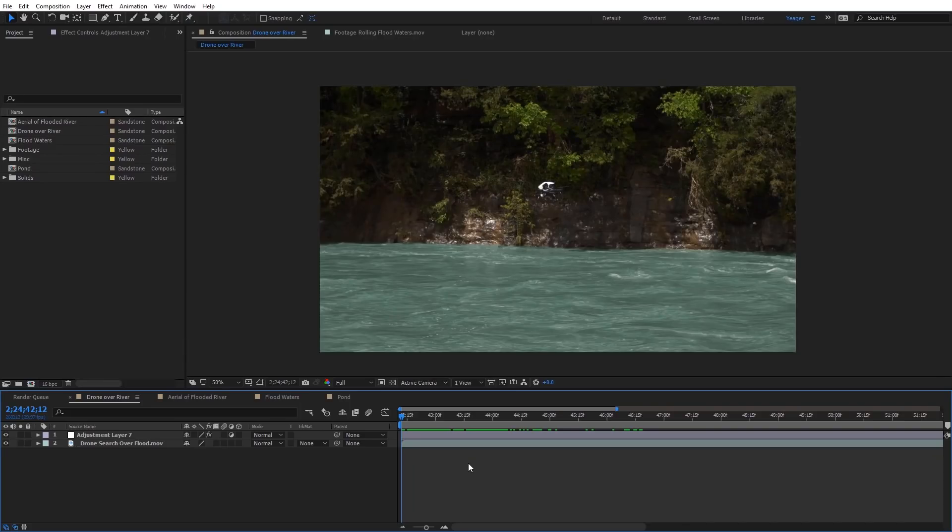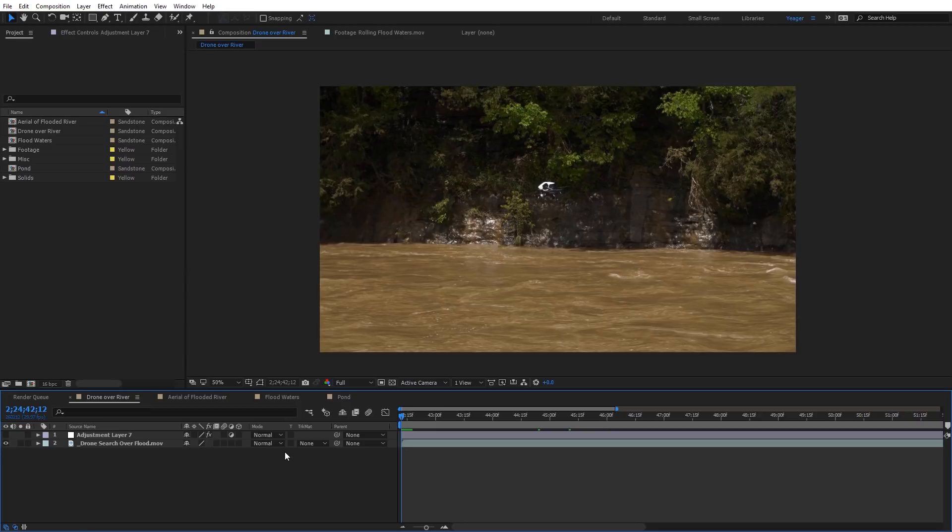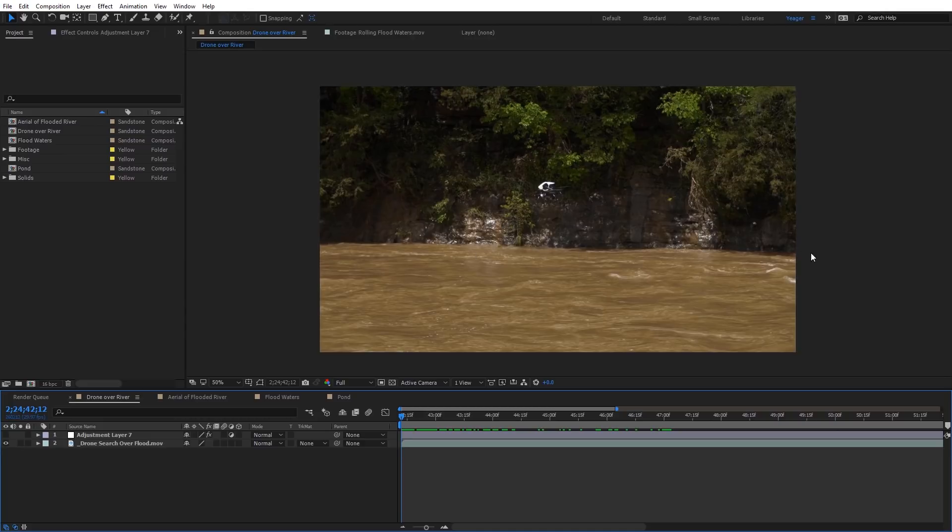Alright, so I want to start out with a shot that's kind of ideal for this technique, and then we're going to move on to some more difficult shots a little bit later on. I've got a shot of this flooded river with the water that has a little bit of a blue tint to it. I'll go ahead and turn off the hue and saturation effect that I had applied. This is a flooded river, obviously the water is very muddy. But what's nice about this shot is the water is only on the bottom half of the screen, so it's going to be really easy for us to mask over this and apply our effect to it.